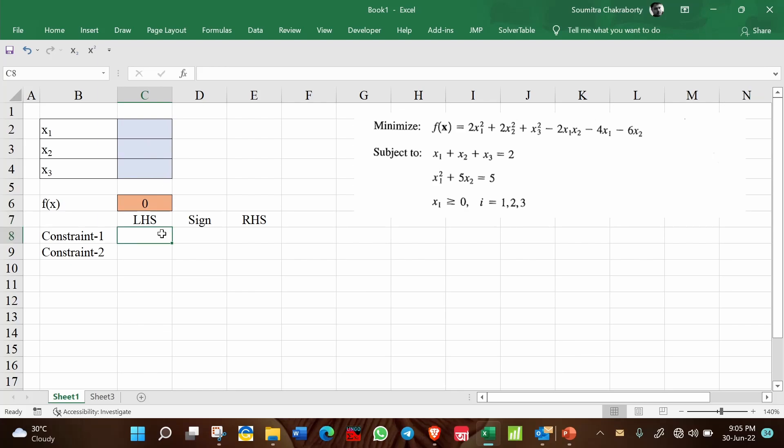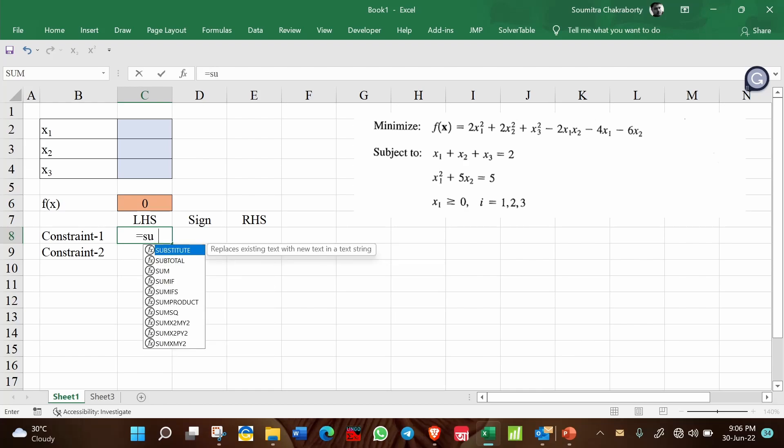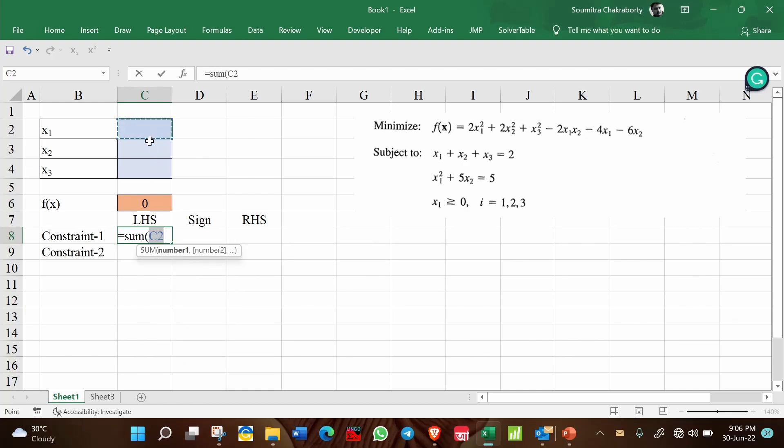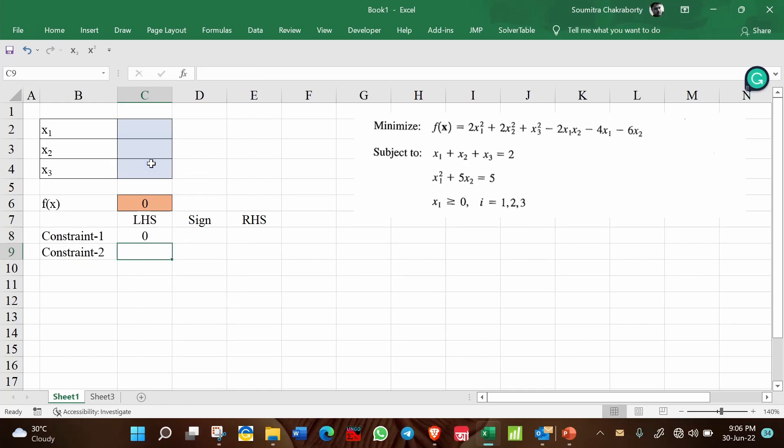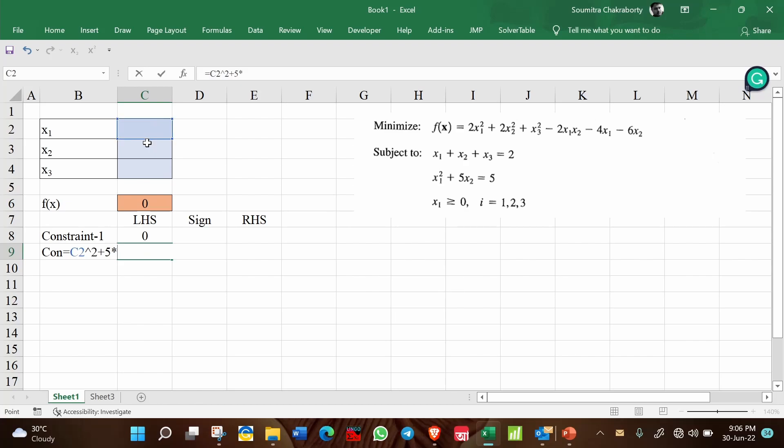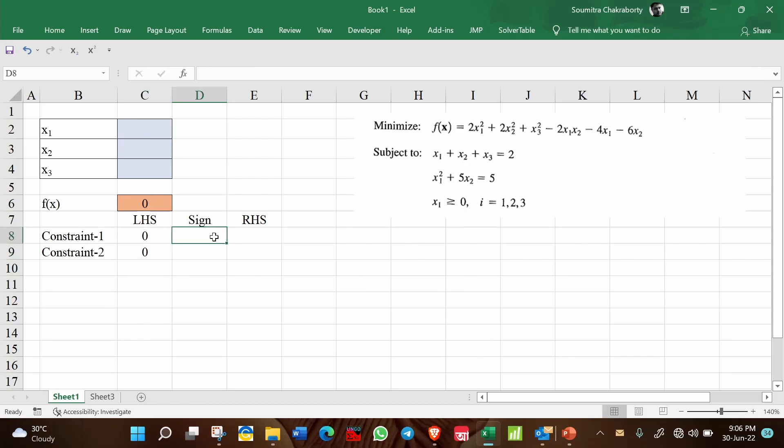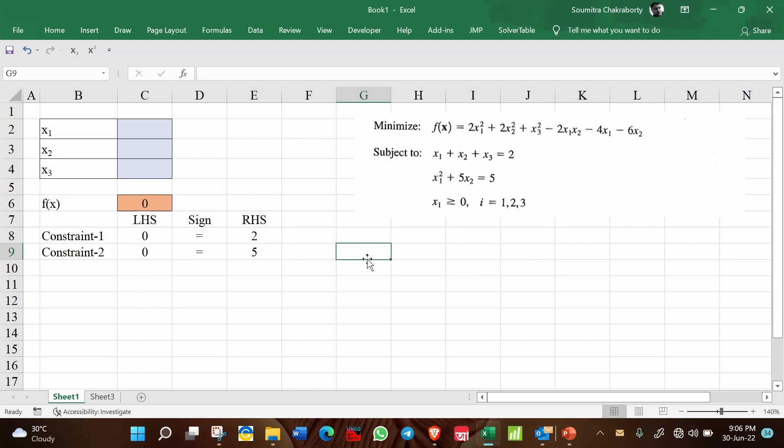Now we have two constraints to enter. The left hand side for the first constraint is x1 + x2 + x3, the sum of these three. The LHS of the second constraint is x1² + 5x2, that is x1² + 5·x2. So this is the left hand side. Both the constraints have equality sign and the right hand side is 2 and 5 respectively. So this is the complete formulation.